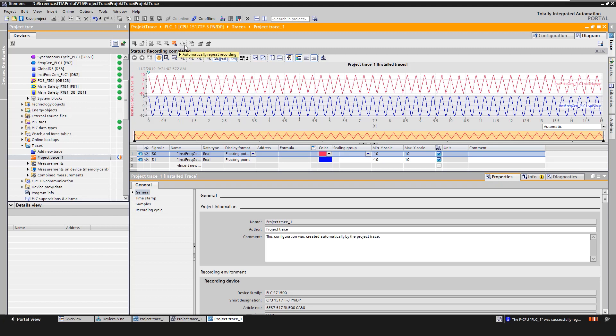We cannot change the trace here or save it as a measurement. We can only delete the trace from the device.